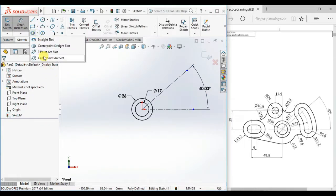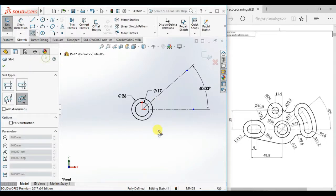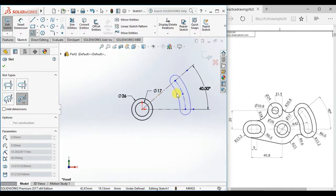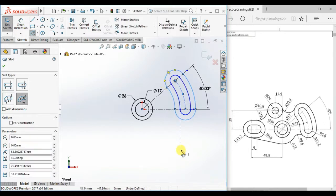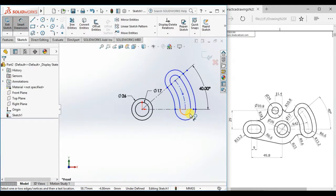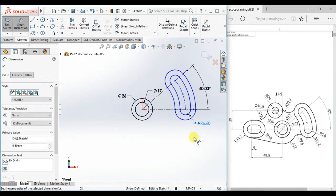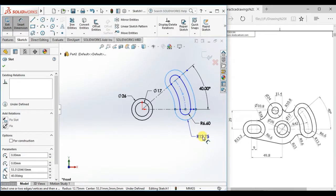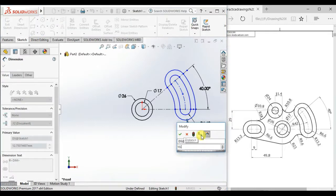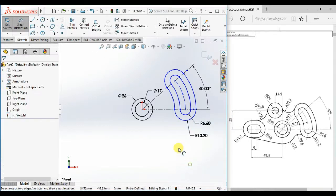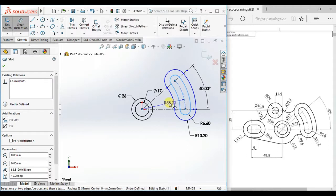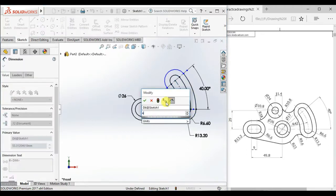Now draw a center point arc slot, and another. Then give the radius 6.6 and 13.2, and give the radius here 42.